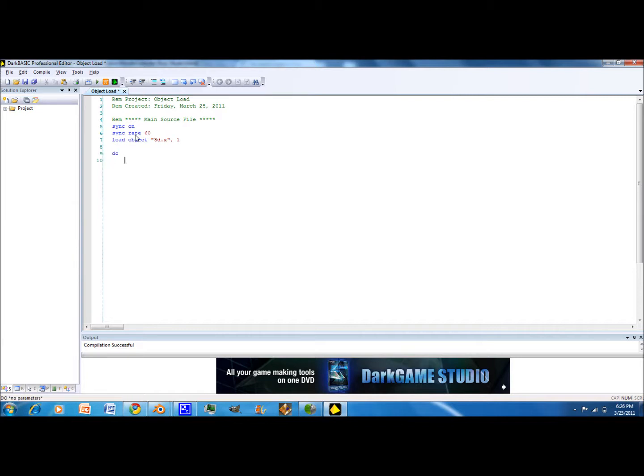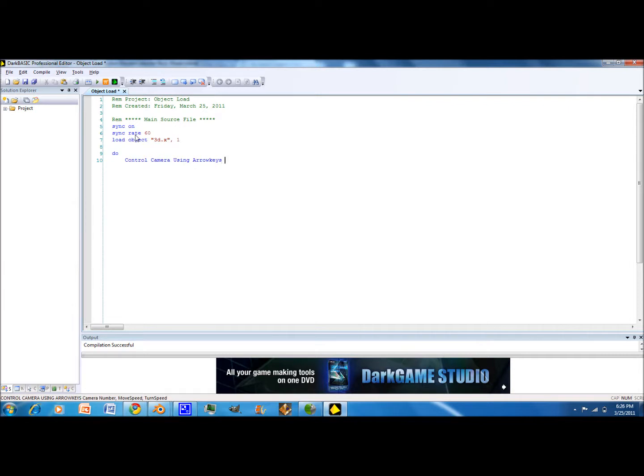And then what you type is you can do control camera movement. It's a really basic command. Now you need to do camera number which is your 0.